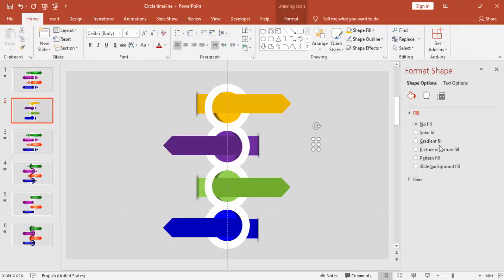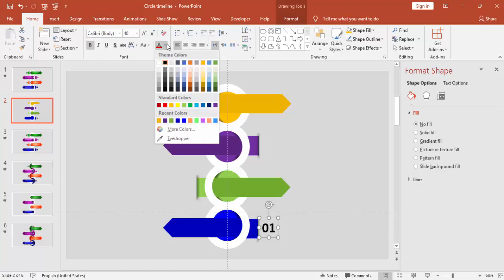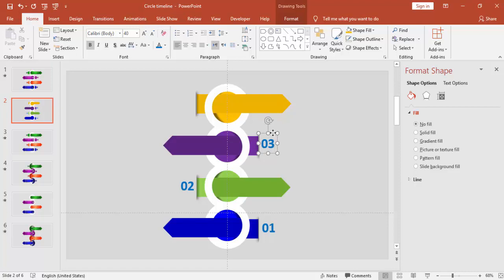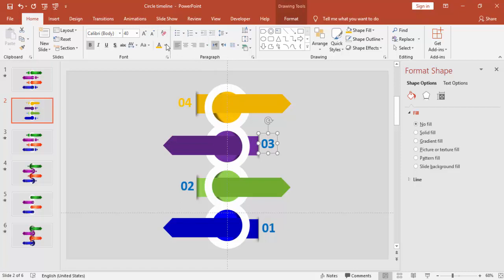I'm going to add the text — you can give any font, but make sure you don't use Comic Sans or funny fonts; it has to be more professional. Press Ctrl+D and add the text for steps two, three, and four.